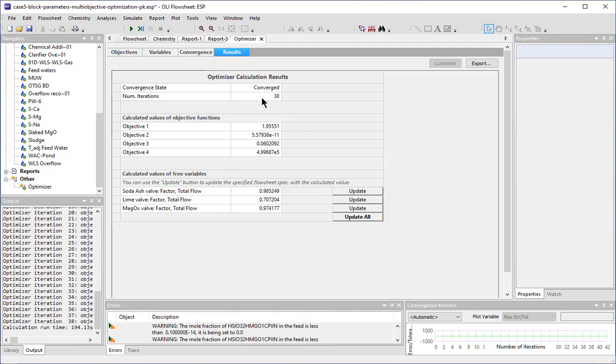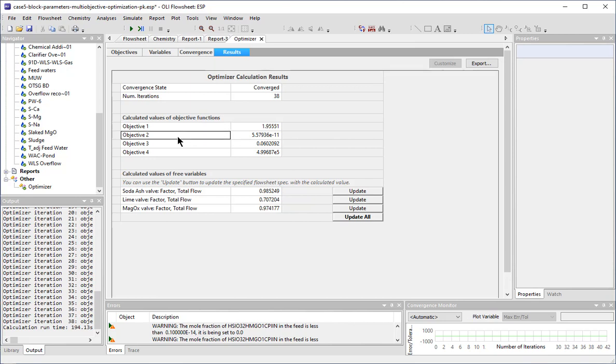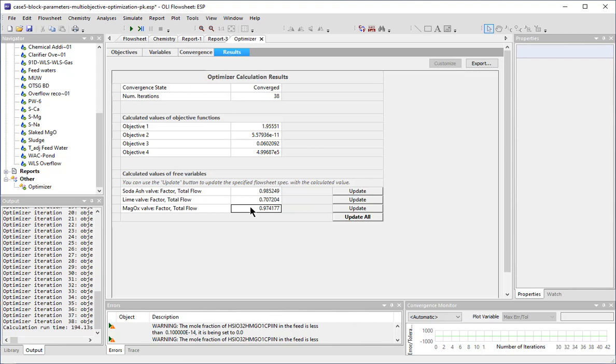The table will show that the simulation is converged, the number of iterations required to find optimization, the calculated values for the objective functions, which again were those minimized values, and the calculated values for the lime, soda ash, and MAGOX additions.